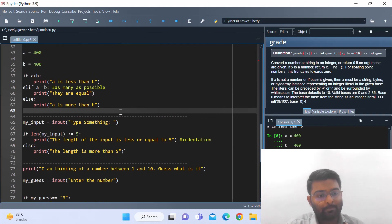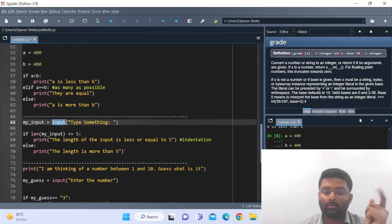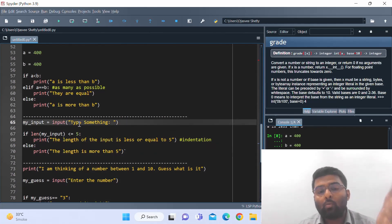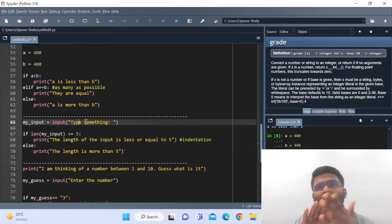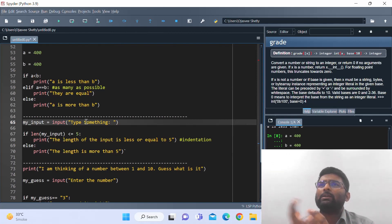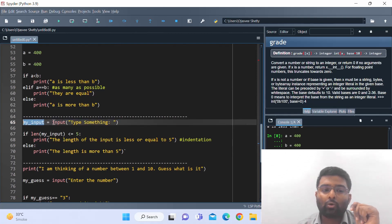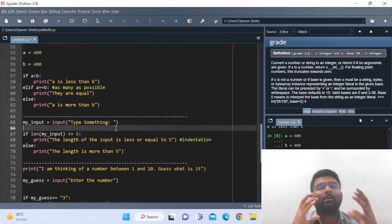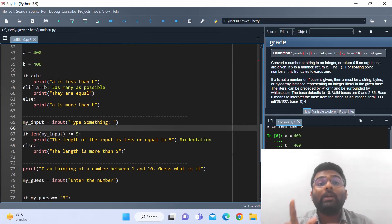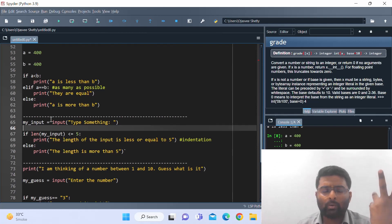Now let's work with string data. Here I'm asking the user to give me an input using the input() function — you can see the word is highlighted, which means it is an inbuilt function. Whenever you name a variable, make sure you don't name it the same as an inbuilt function, as that will be confusing and might throw errors. Think of it like entering your email ID and password when opening Gmail — you input values and then the system processes them.